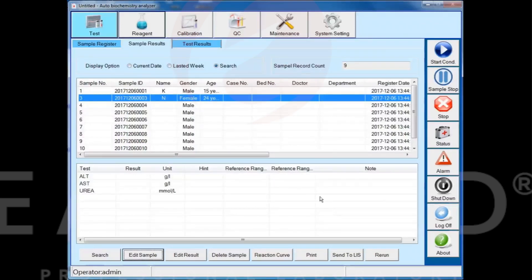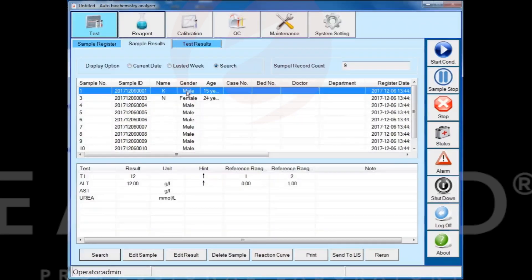Select one sample information, click the edit result button, and you can edit the sample test results.